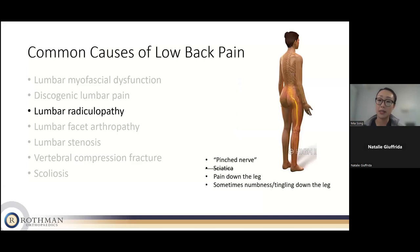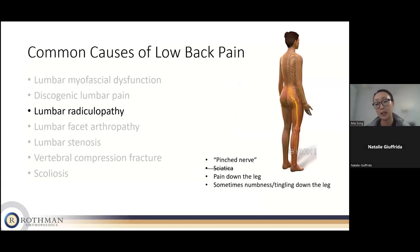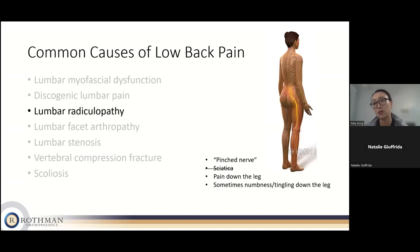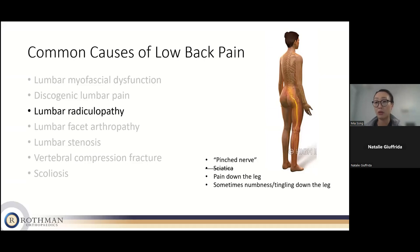Lumbar radiculopathy is essentially a pinched nerve — compression causing inflammation around nerve roots exiting the lumbar spine. These nerves travel down the leg and can cause pain, paresthesias, numbness, and tingling down the leg. Patients often say they think it's sciatica, but that's a bit of a misnomer; true sciatic nerve compression is actually more rare. The pain more commonly comes from lumbar nerve roots causing pain in a similar distribution down the leg.